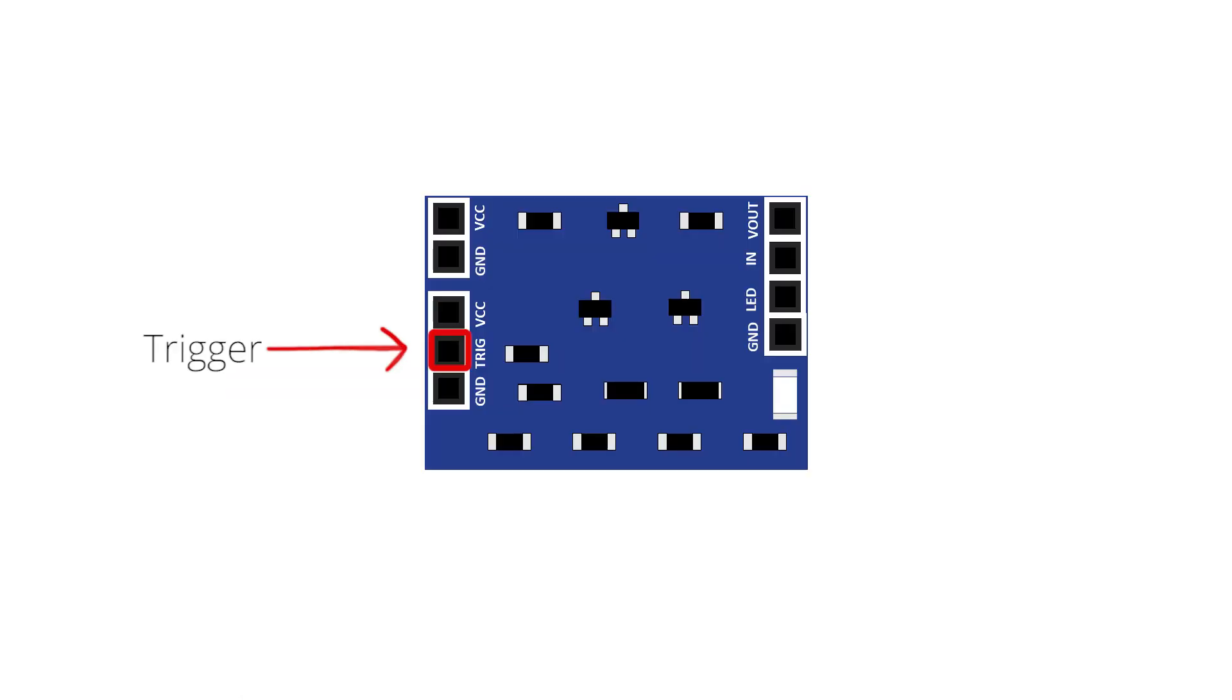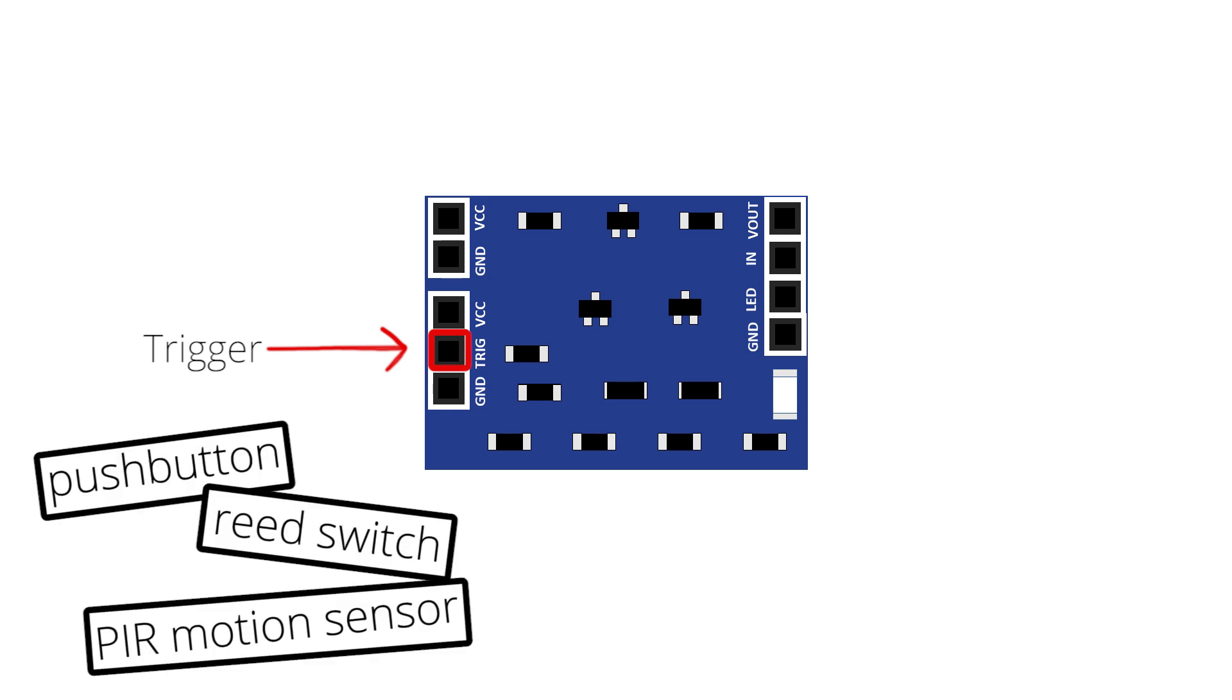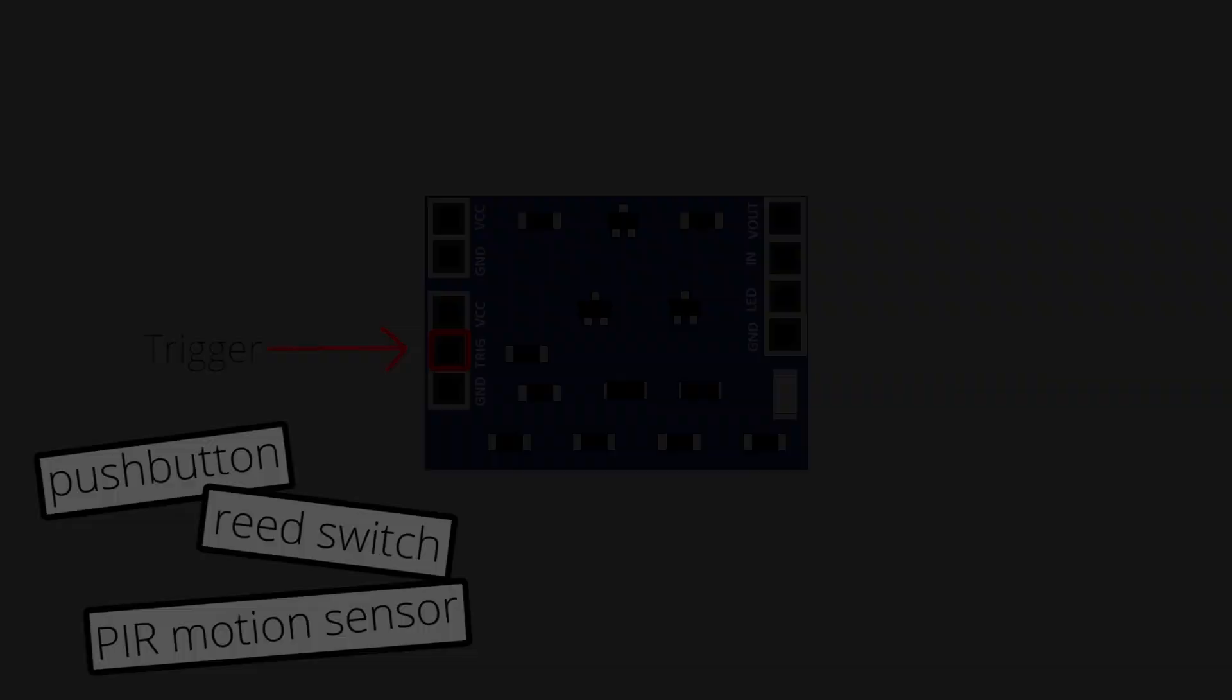The trigger to power your microcontroller can be a push button, a reed switch, a PIR motion sensor or any other digital sensor.